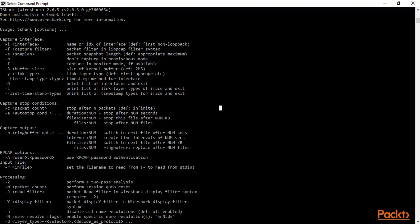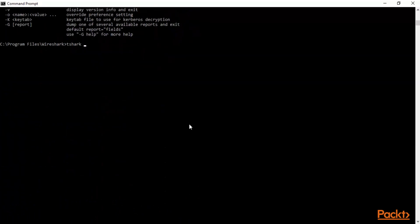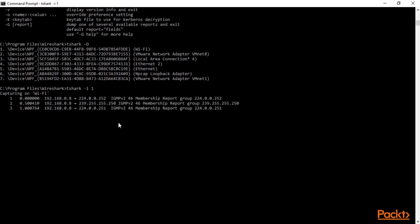You can also use capture stop conditions where you can stop the capture after a certain number of packets, or save the output to another file. To use T-Shark, type T-Shark -D and hit Enter — here you can see the interfaces; we have Wi-Fi so I'm going to use T-Shark -i 1. Capturing on Wi-Fi — you can see it is capturing inside the command line, showing the time, source, destination, protocol, packet, and info. That's how you capture packets using T-Shark.